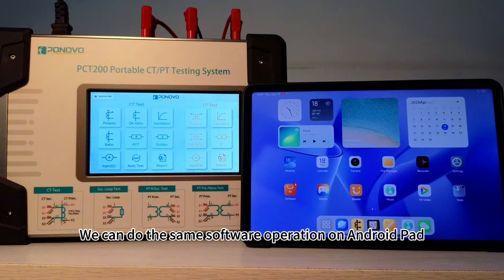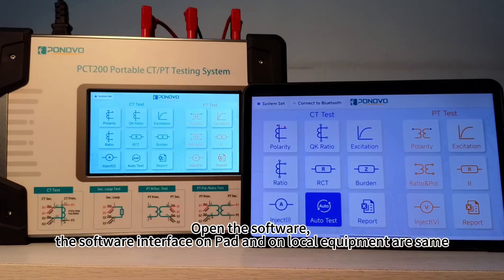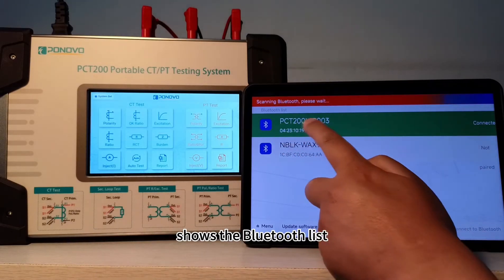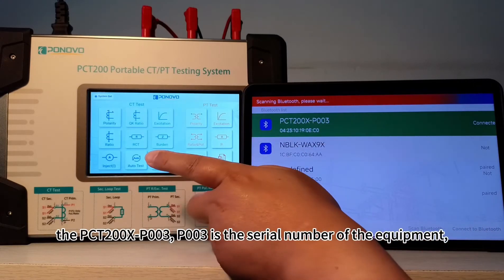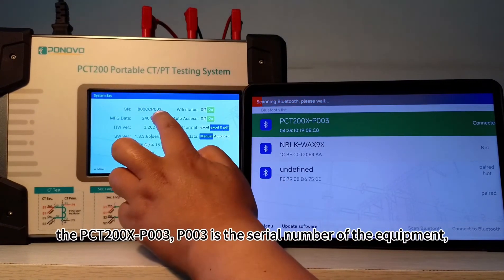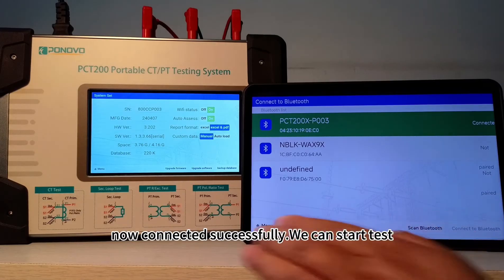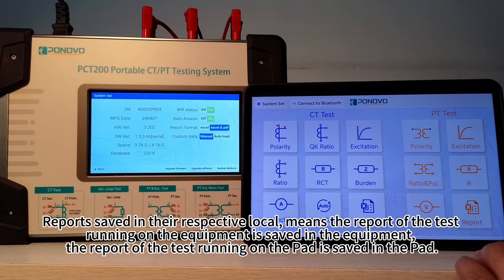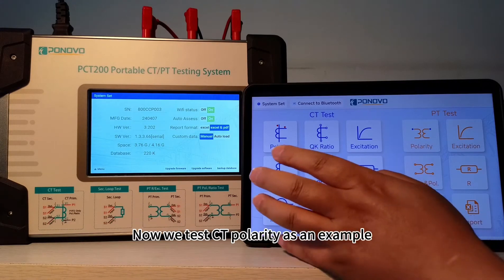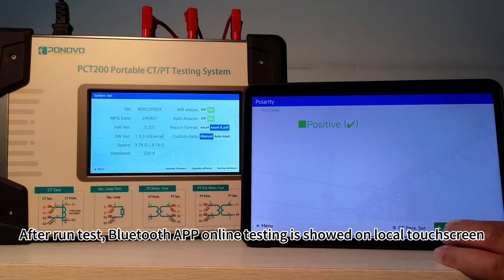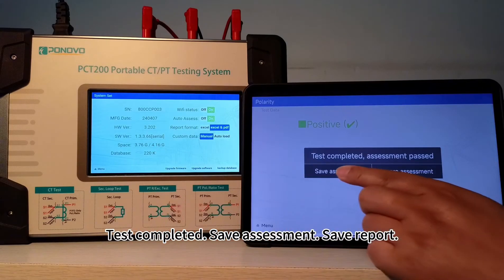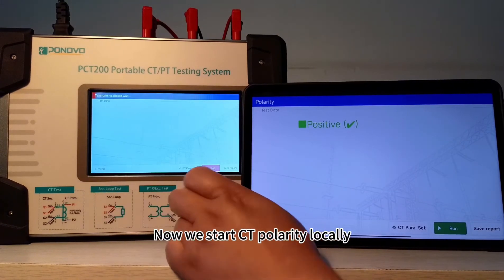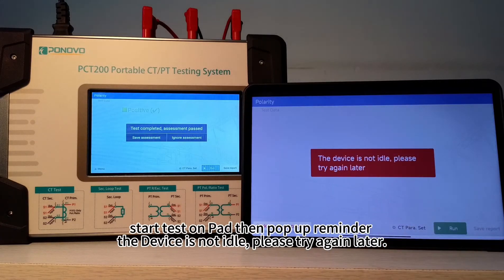We can do the same software operation on an Android pad. Open the software — the interface on the pad and on the local equipment are the same. Click the connect to Bluetooth button, scan Bluetooth, and the Bluetooth list appears. Select PCT200XP003 — P003 is the serial number of the equipment. Now connected successfully, we can start the test. Reports are saved in their respective local storage: the report of a test running on the equipment is saved in the equipment, and the report of a test running on the pad is saved in the pad. After running the test, Bluetooth app online testing is shown on the local touch screen. Test completed — save assessment, save report. If you start a test on the pad while the device is running locally, a reminder pops up: the device is not idle, please try again later.